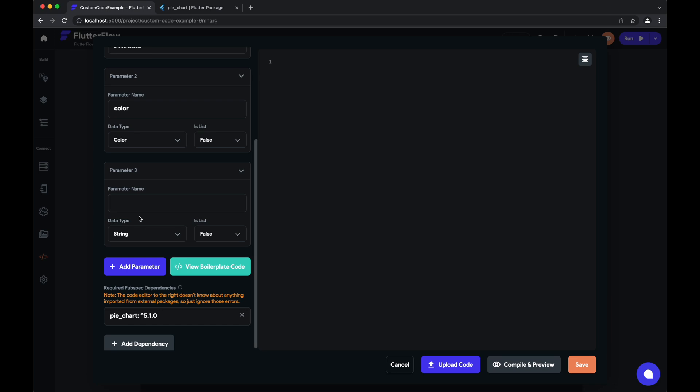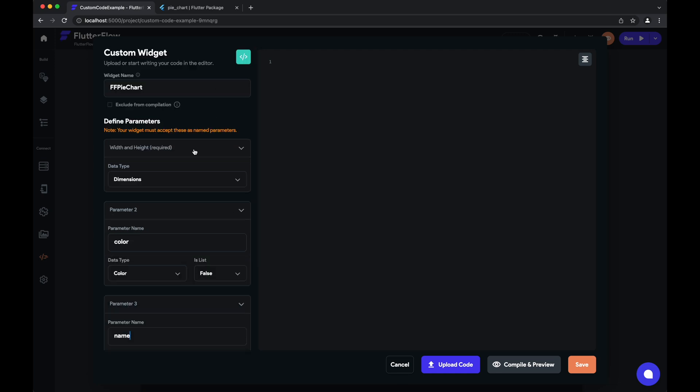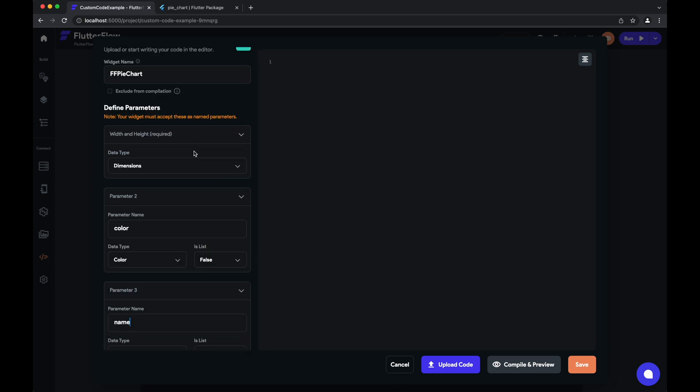Another parameter we'll pass in is the name—the name of one of our entries. And this will just be a string. Okay, so we're ready to start coding.